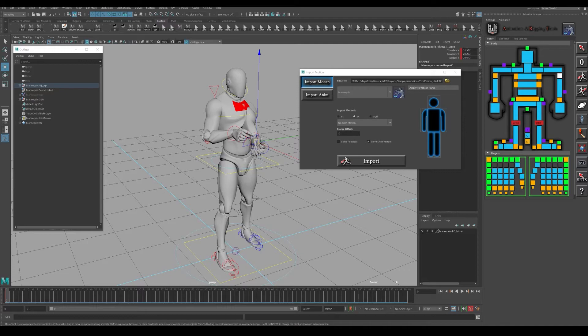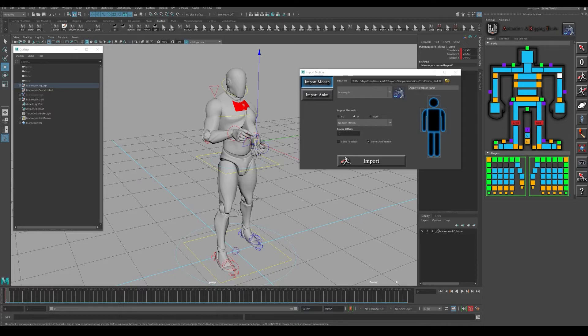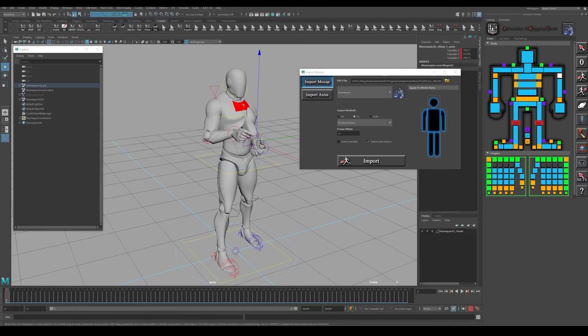This process can go for any third-person type of animation you're going to be doing out of Unreal. That process is the same - exporting out the animation and bringing it back into the mannequin here in Maya.